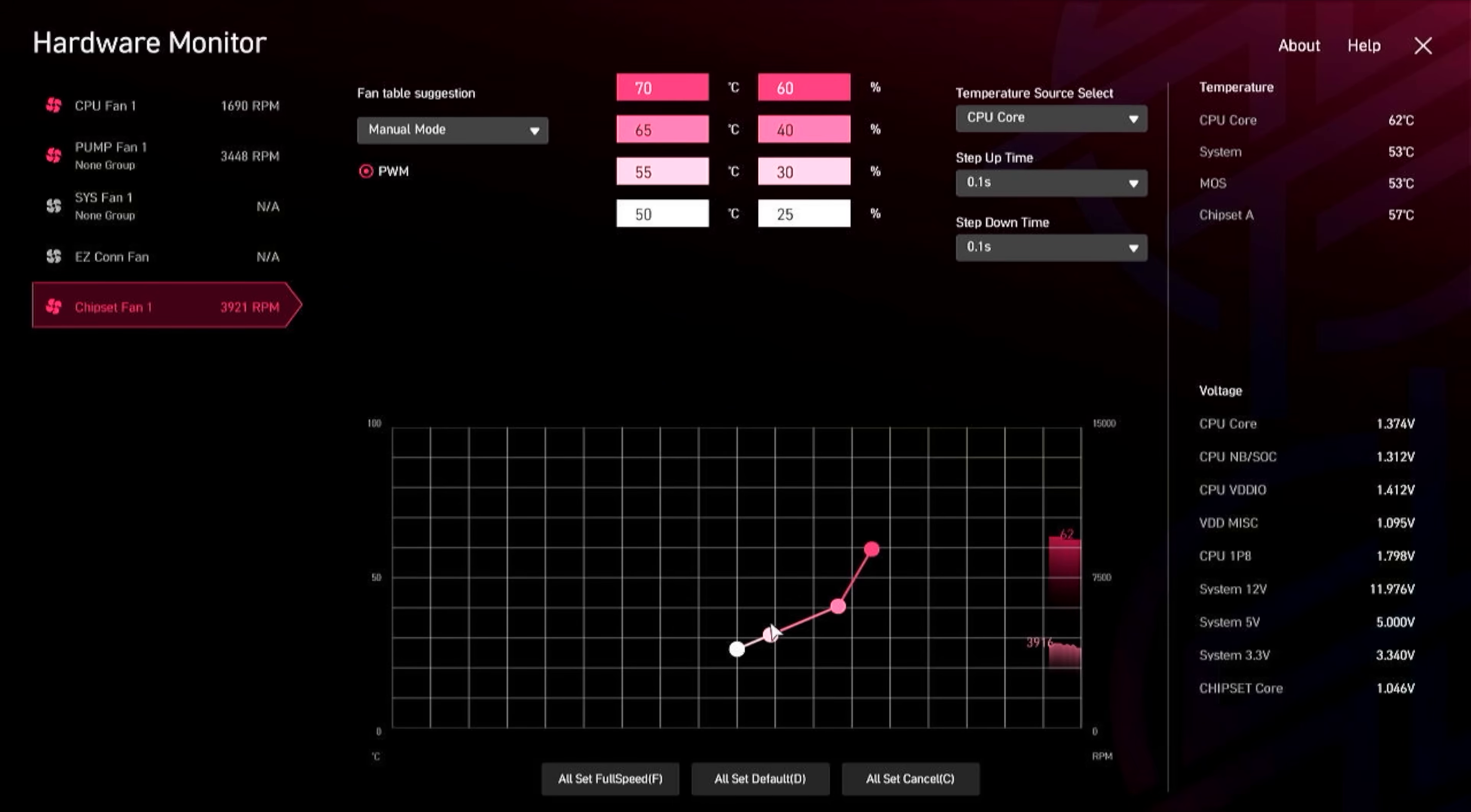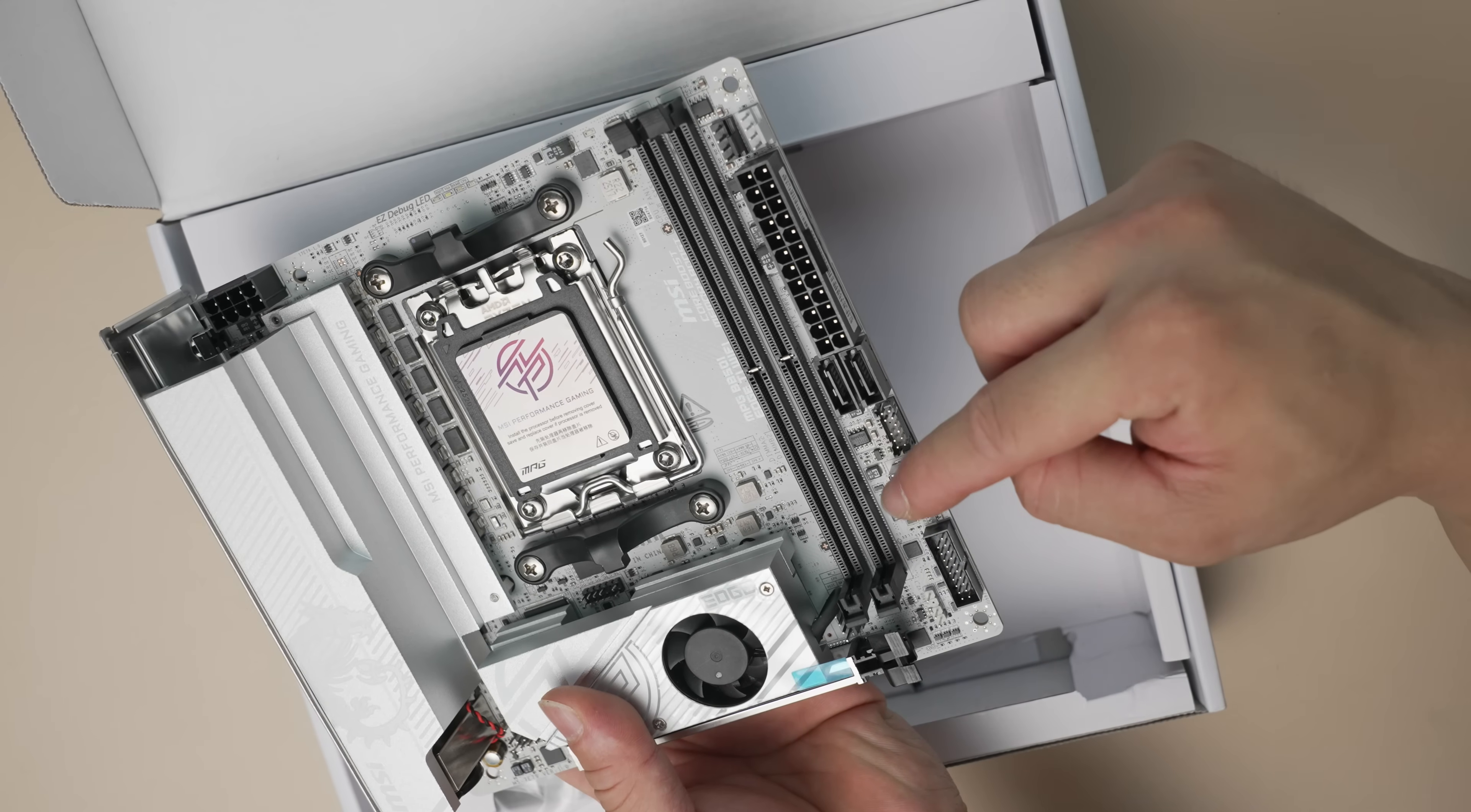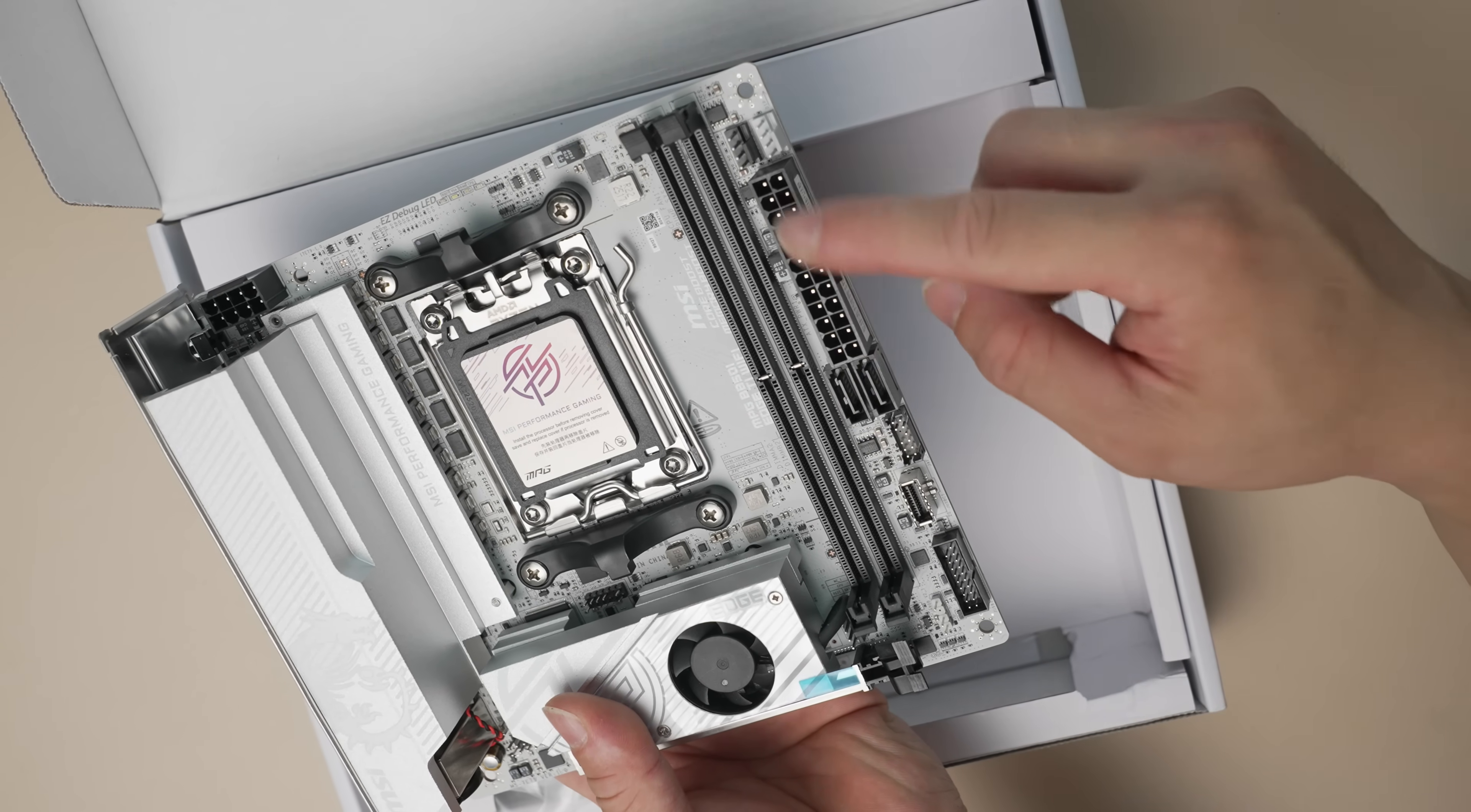And when we get to the performance discussion, I'll cover some of the temps, as well as the impact of adjusting that fan. For front panel USB, you have a 5G Type-A header and a 10G Type-C header and two SATA data ports.